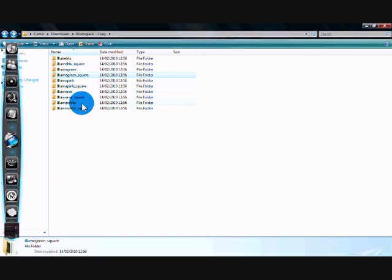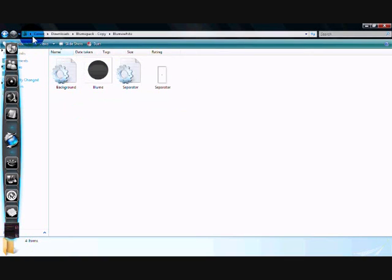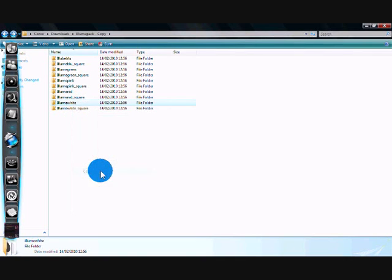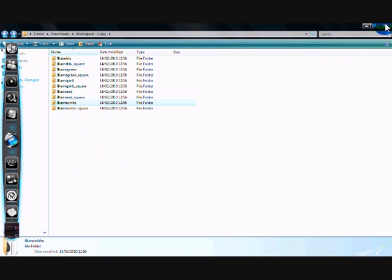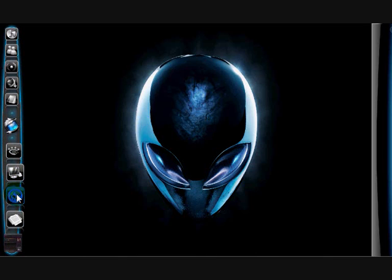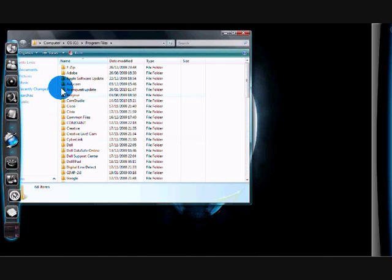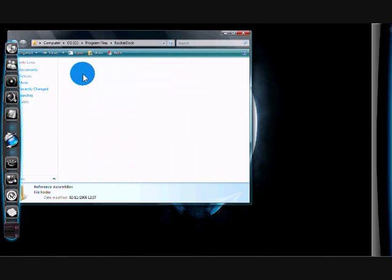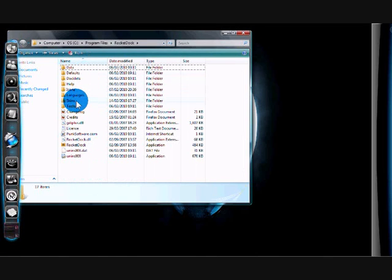I'll just pick any of these for the video. The white, for example. Just copy the folder. Go into your program files. Find RocketDock. Skins.